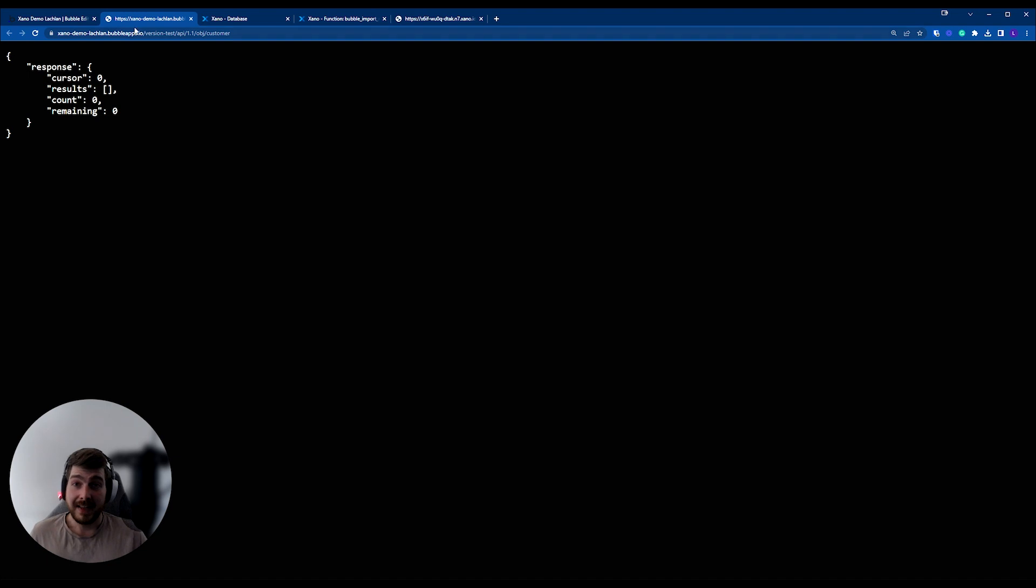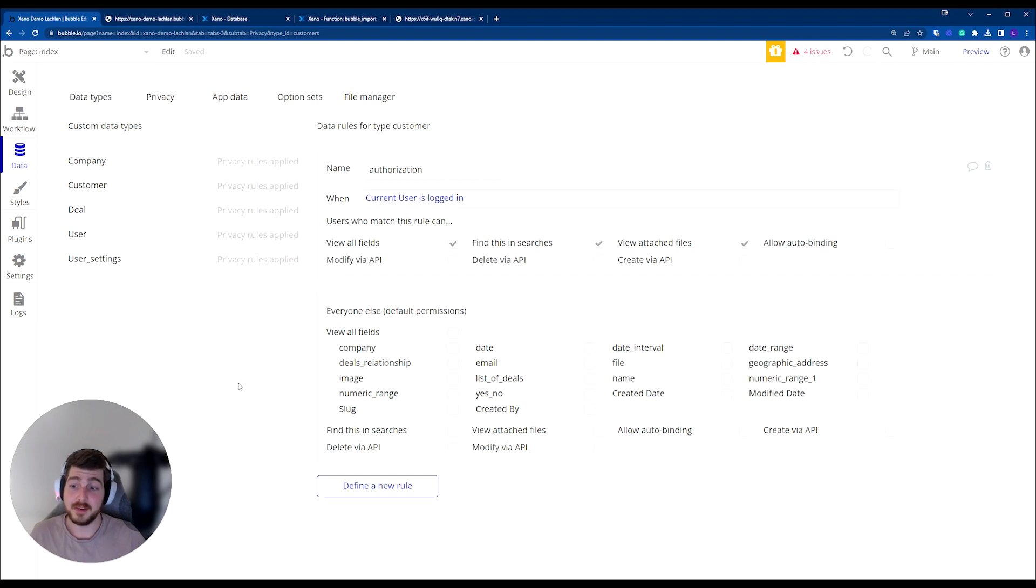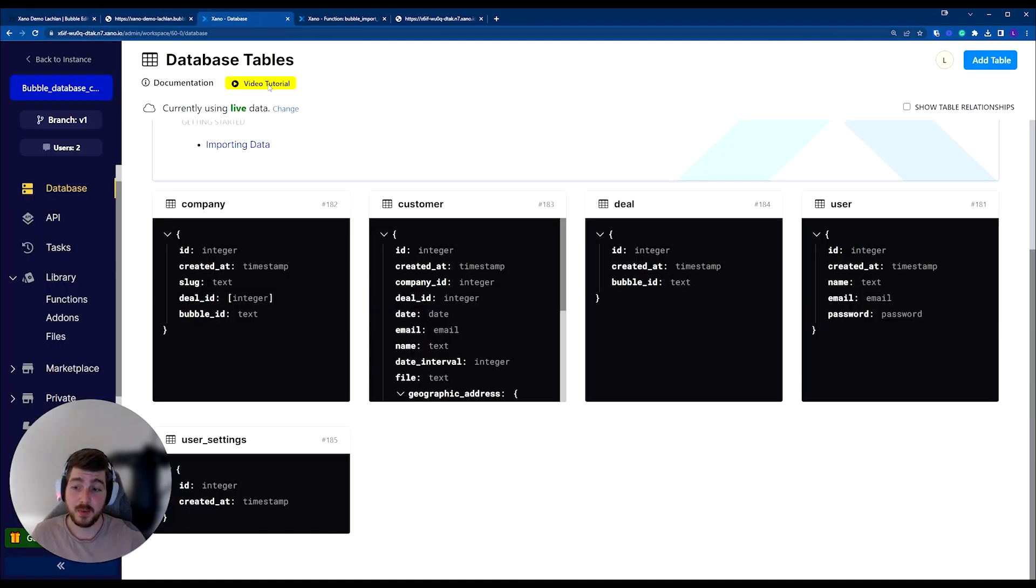So that's really securing our Bubble database, and we've now got our data API secured. You'll need to make sure that for each data type that you've exposed, you've got those privacy rules set up. And then inside of Xano, we need to make sure we've done the same as well.